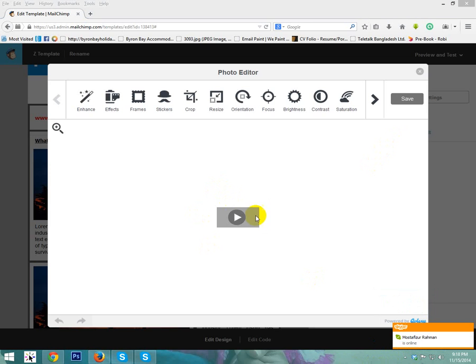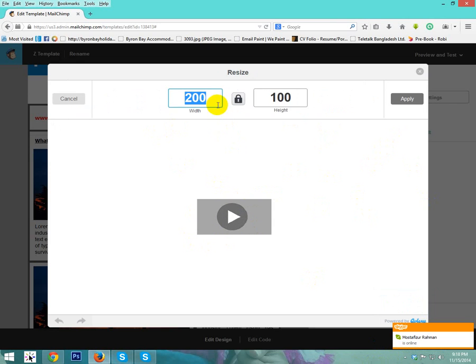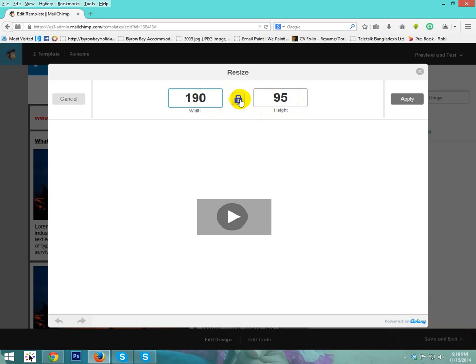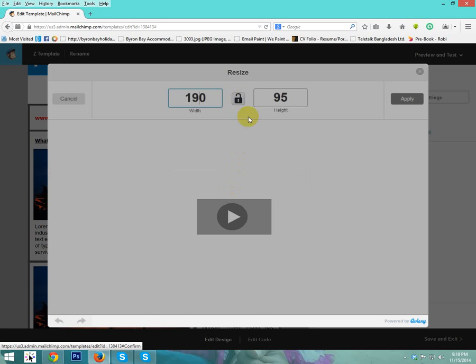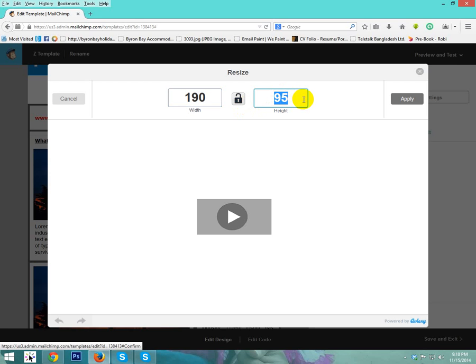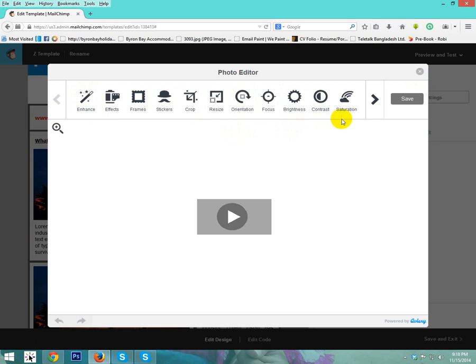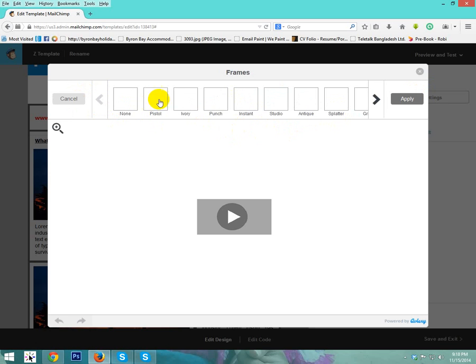If you need to edit image size, then you can edit here. For example, resize. You can resize it. Here is 190. It's automatically 95. But if you unlock this, then you can change all of the size easily. I just cancel now. Here is more options for edit. You can use frame, you can use crops, anyone.